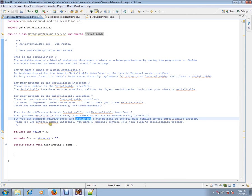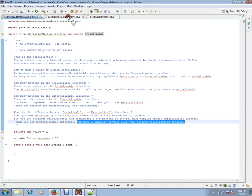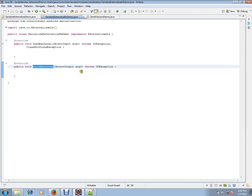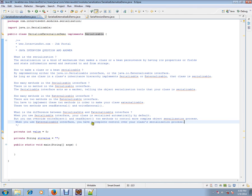When you use externalizable, you have complete control over your class serialization process. Using these methods, you will have complete control over your serialization process. But the control is limited in the serializable interface.